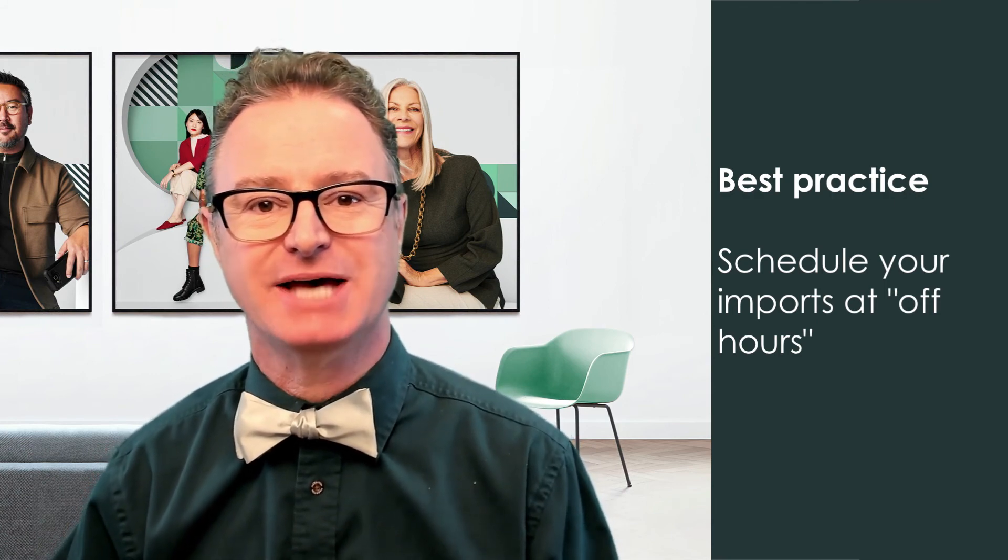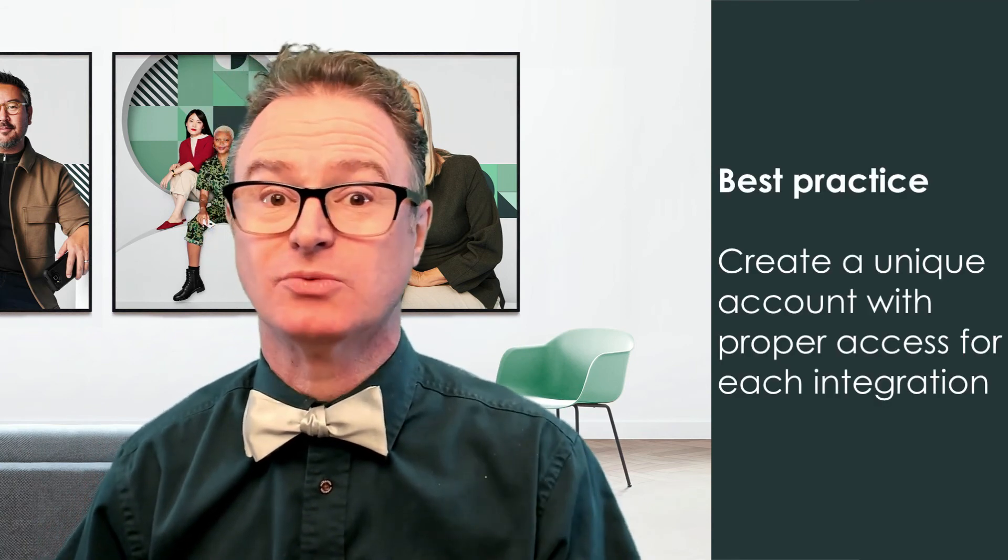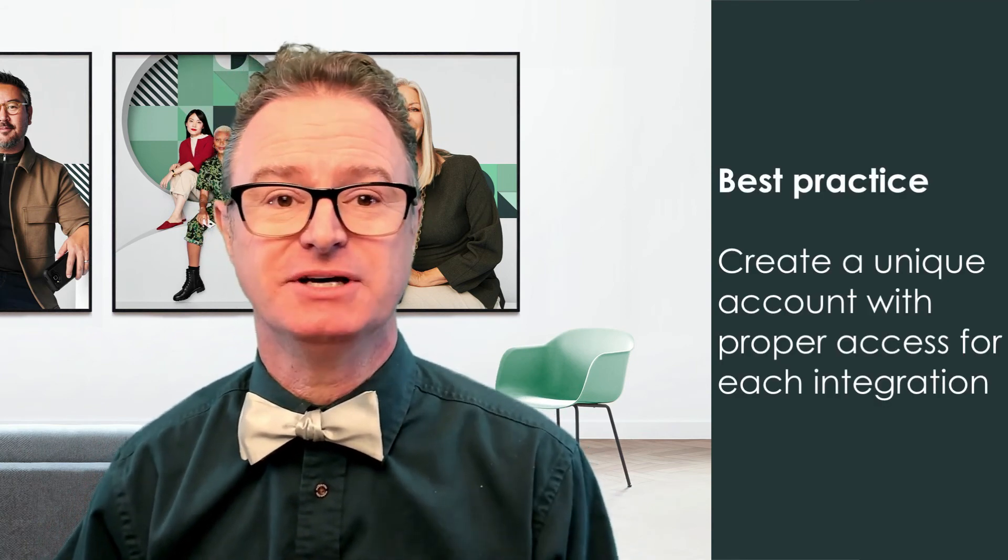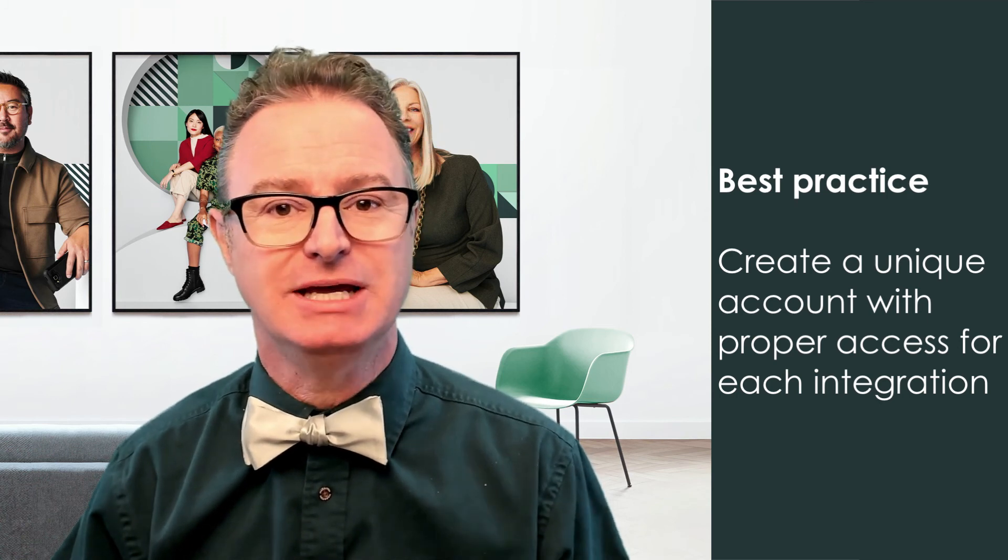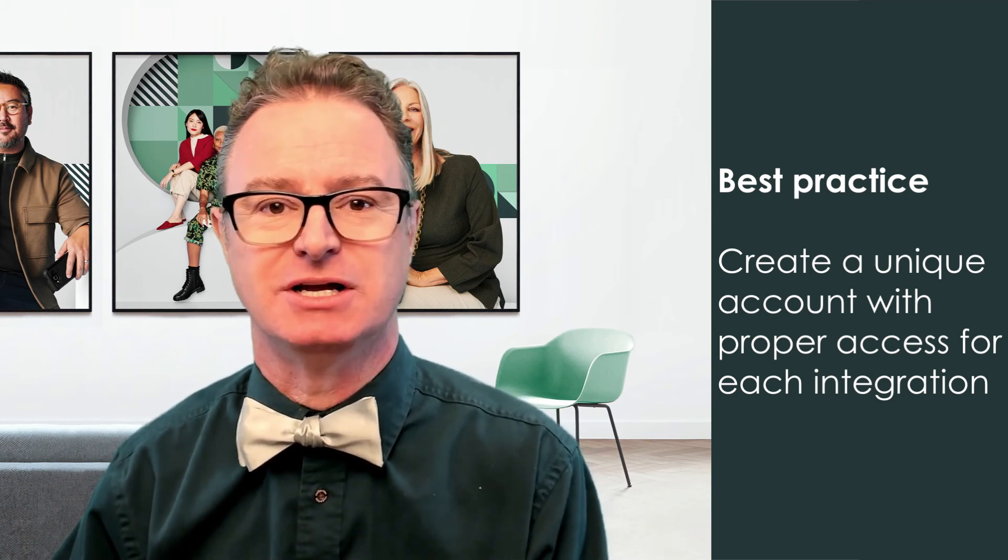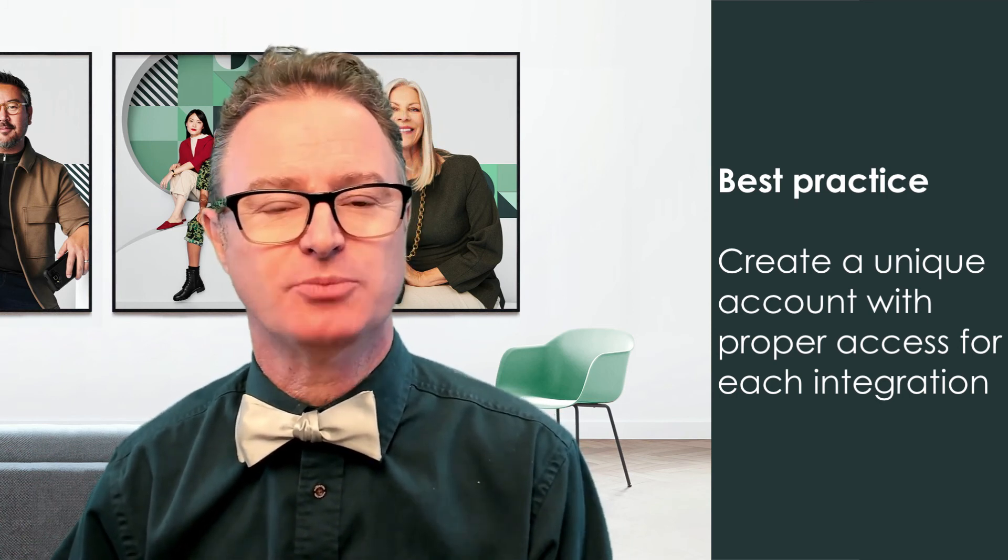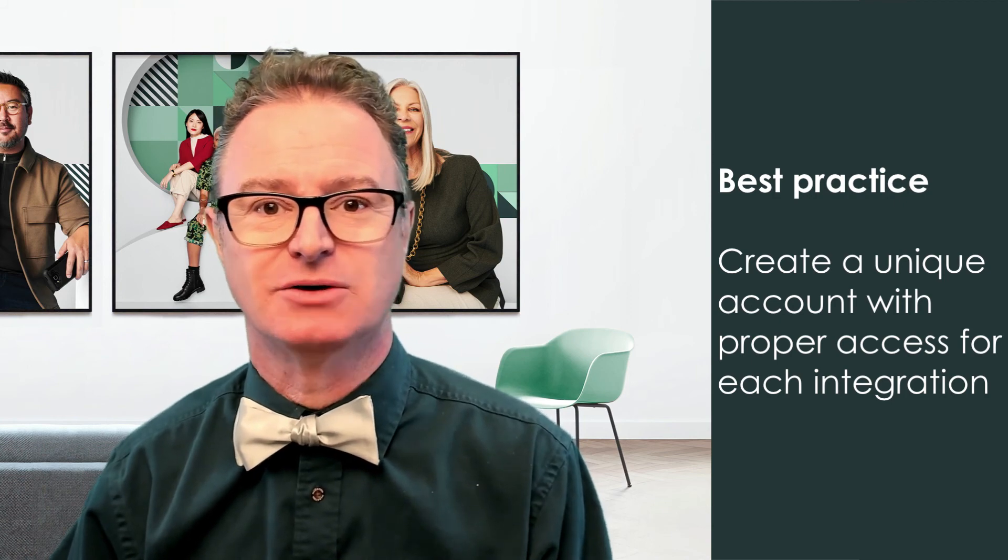When using the run as field, best practice is to create a unique account for each integration and grant it the proper roles to do what it needs, rather than an existing user or admin account which could change or get disabled over time.